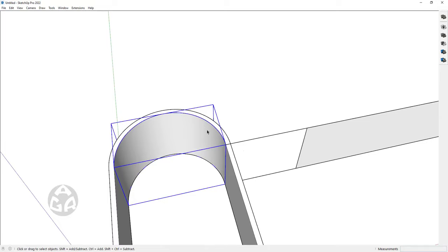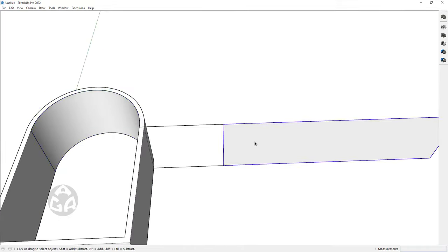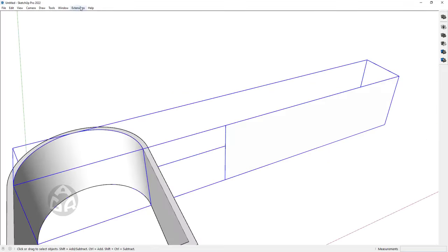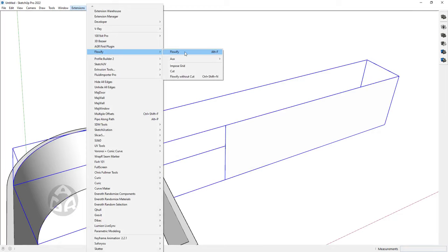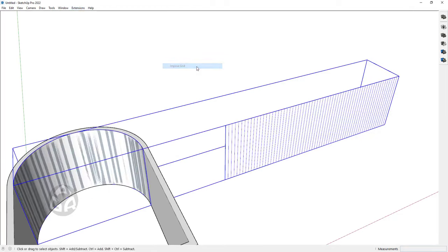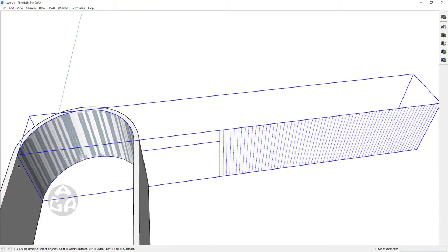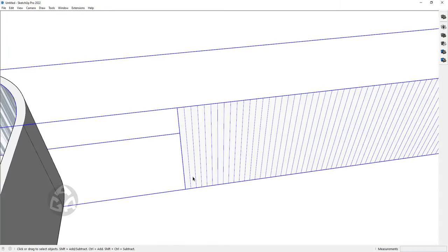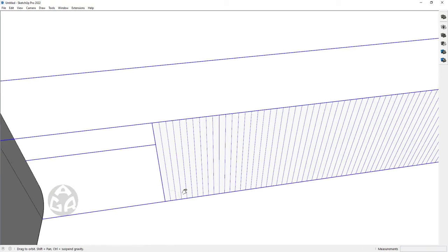A third group — whatever we draw on this face — would be transformed into this curved shape that we have over here. So let's start by turning these three groups into a group, and go to Extensions > Flowify and click on Impose Grid to impose the grids of this face on this face.